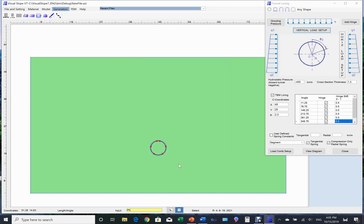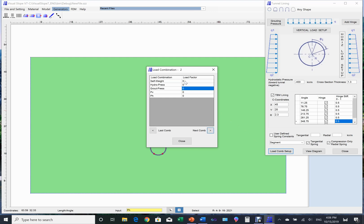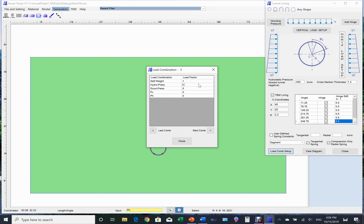Once we have set up each individual load, we can establish the load combinations by clicking the load combination button. The load combination setup page appears. In this page you can set up up to 4 types of load combinations. The first combination includes self-weight and grouting pressure. The second combination includes self-weight and vertical pressure. Use a similar way to set up the rest of the load combinations.